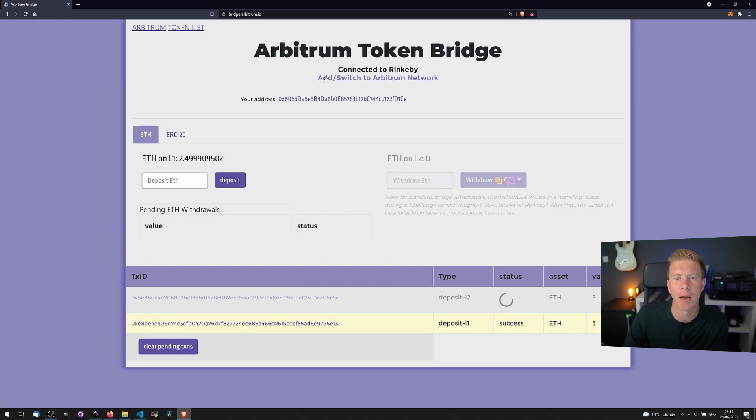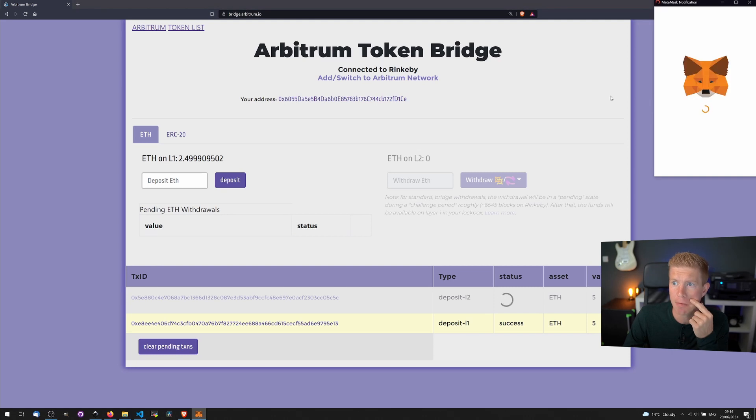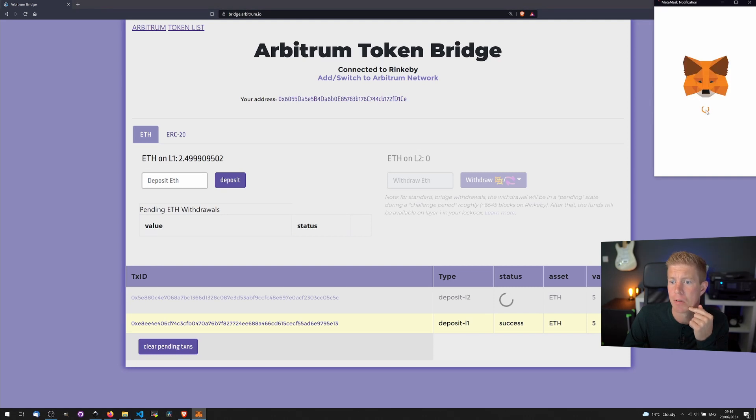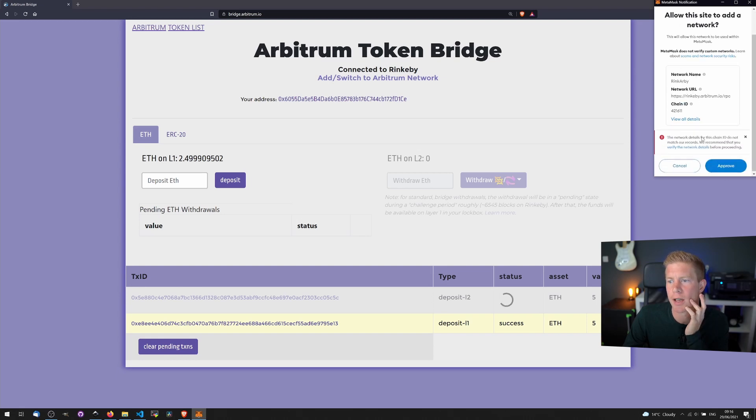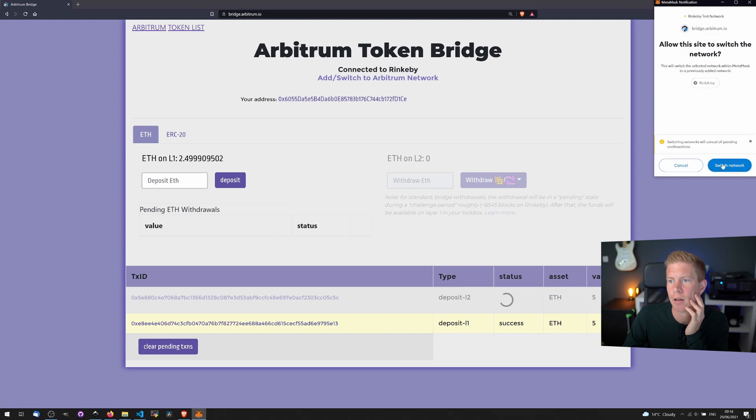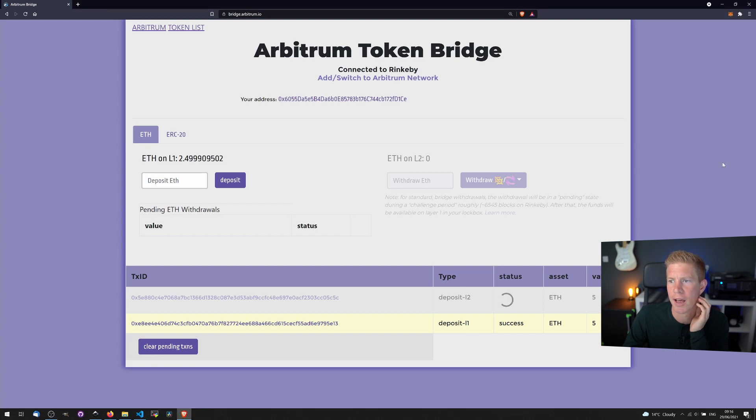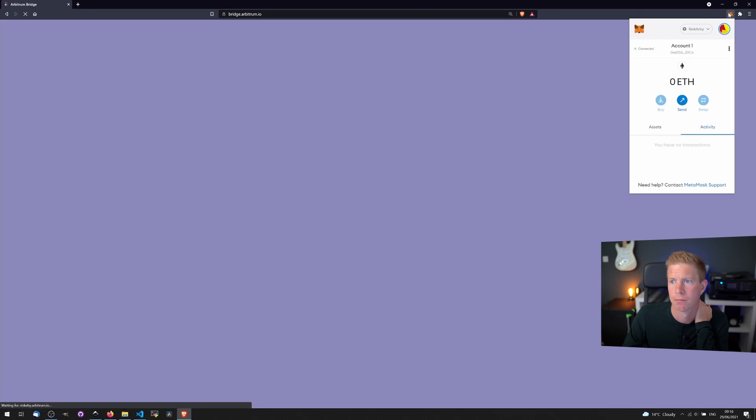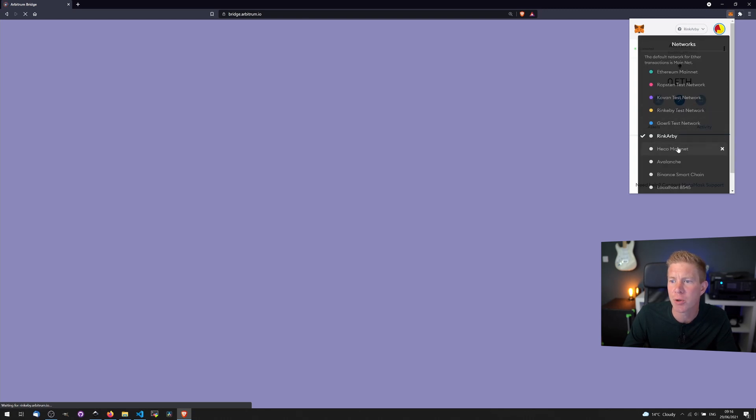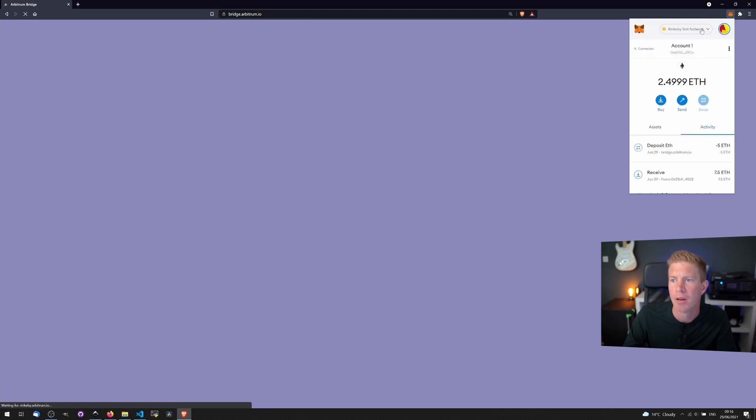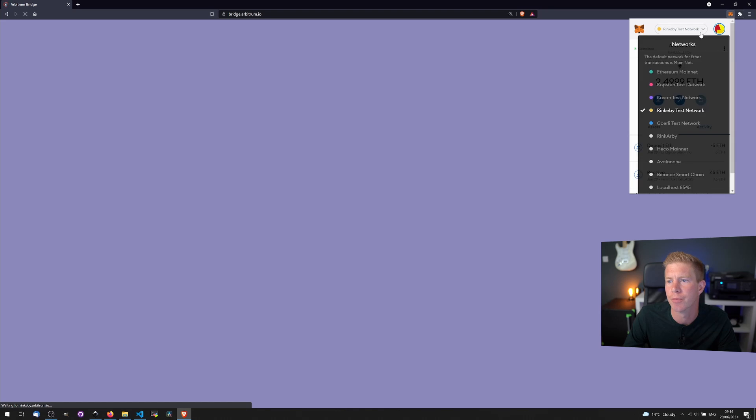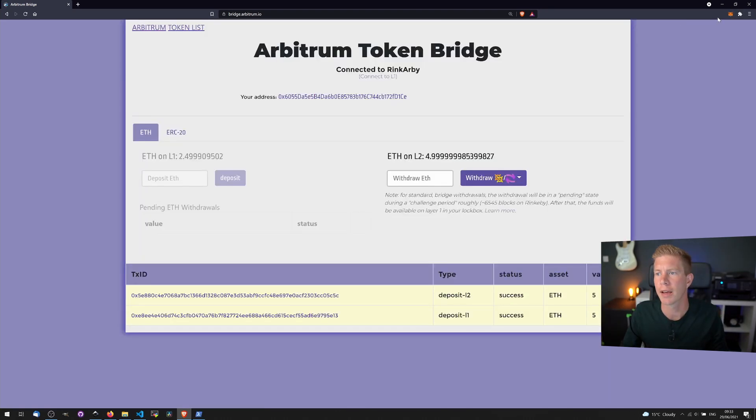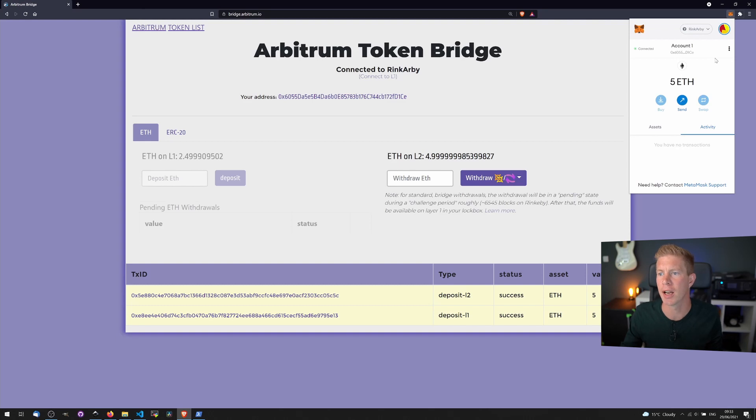We're also going to want to add the Arbitrum network to MetaMask which I haven't done yet. So we're going to allow Rinkeby Arbitrum network testnet 421, this is all fine. Let's switch that network and see if the funds have gone through yet. We're still waiting for them funds to go through. You can see now we're basically switching between layer 2 and layer 1, we can do this in a similar way to how we switch between Binance Smart Chain and Ethereum for example. Okay that transaction's gone through now and you can see we've got 5 Ethereum in our layer 2 account.